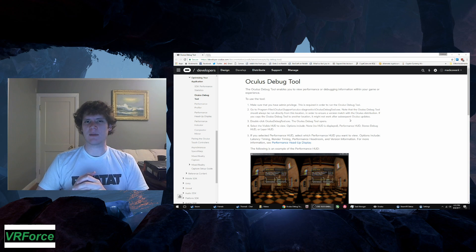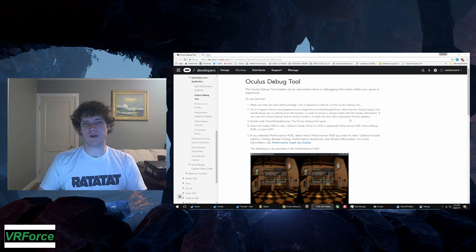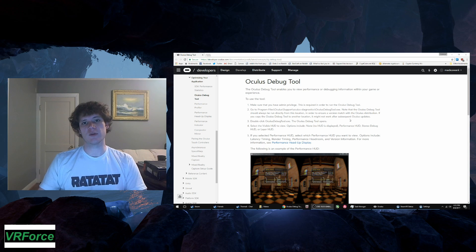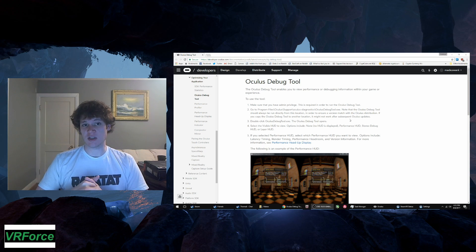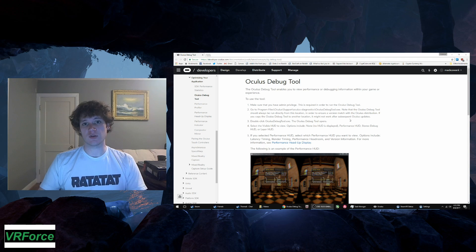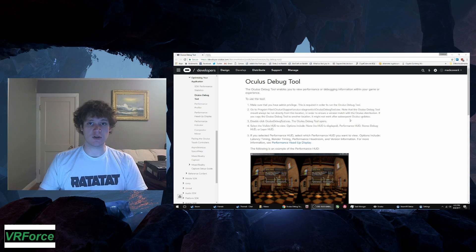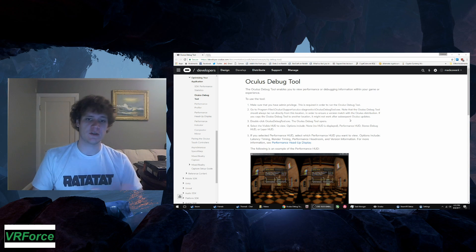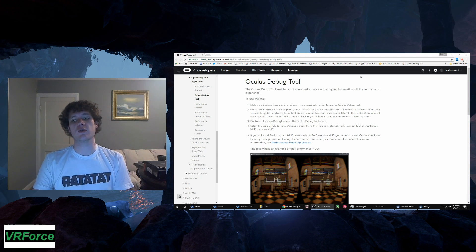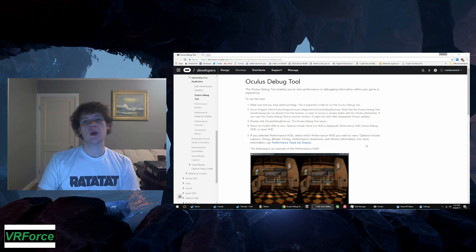That being said, I can absolutely see how super sampling can be good. If I run Skyrim at double the resolution through Vorpex, it looks like a different game. It absolutely does. That's why I don't use Geometry 3D because I prefer to run at a high resolution because it looks so much prettier. So this is the Oculus Debug tool. The link will be in the video description.